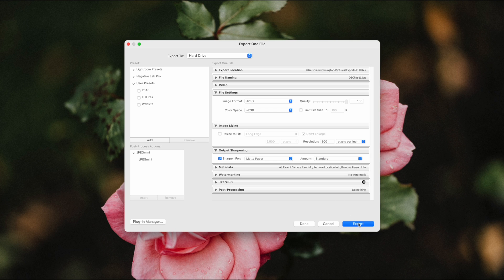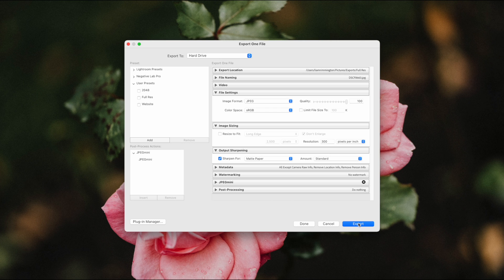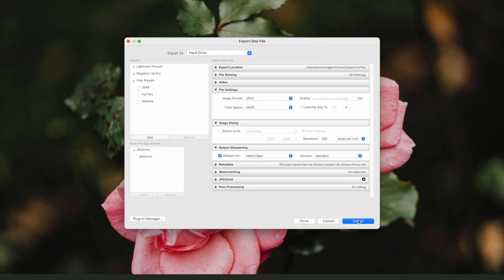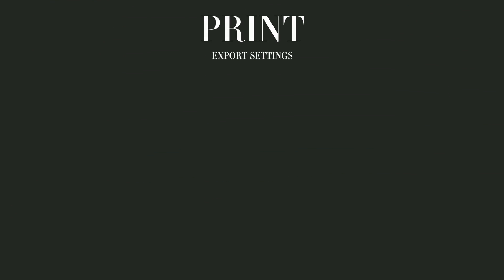So that's going to give us a really high resolution image file with all the data we need to be able to print. It's going to be a fairly large file size as well, but usually that's not much of a concern when it comes to printing. So here's a recap of the best settings for print ready files.